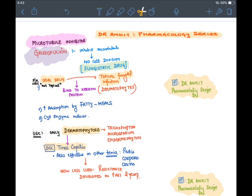Griseofulvin is the drug of choice for tinea capitis. Resistance has developed in other tineas like pedis, corporis, and cruris. It is not effective for candida, tinea versicolor (caused by Malassezia furfur), or onychomycosis — in those conditions the drugs of choice are terbinafine or azoles. Side effects include headache and disulfiram-like reaction.